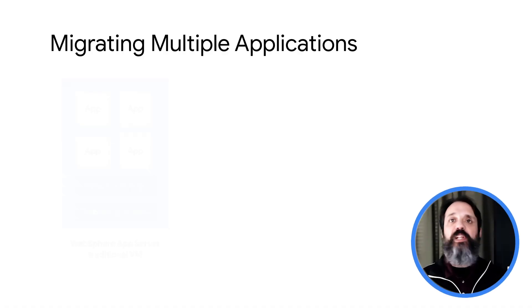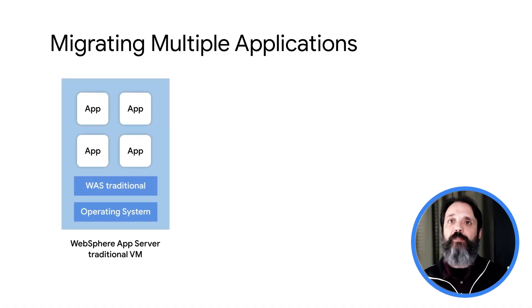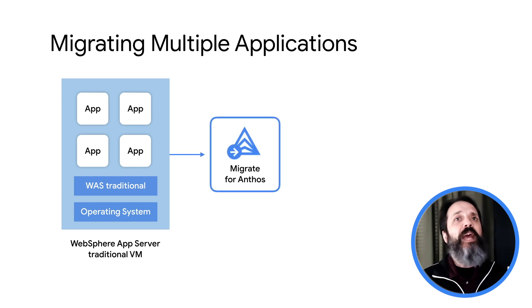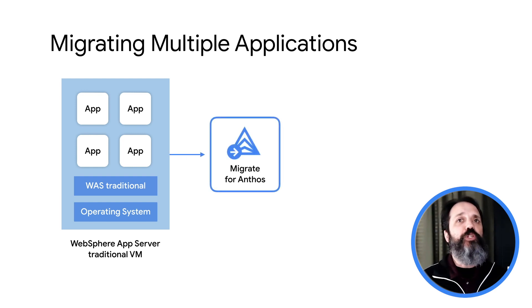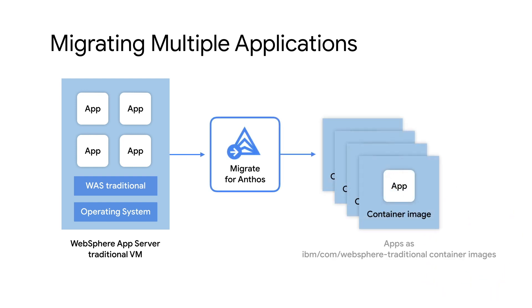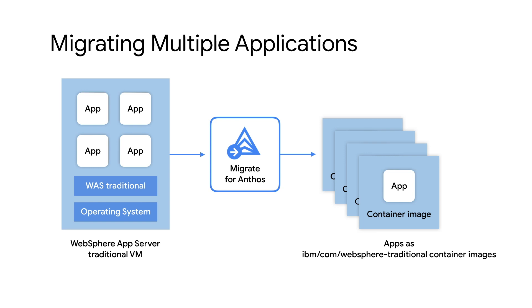A WebSphere application server VM can contain multiple apps. Migrate for Anthos helps you automate the modernization of WebSphere application server apps to containers by discovering deployed apps in the source VM and automatically suggesting the configuration for the modernization. With Migrate for Anthos, you migrate each app to its own container. This allows you to test and deploy the migrated apps individually rather than having to test and deploy multiple apps together.